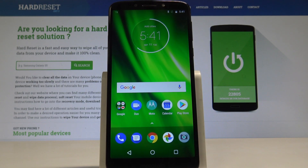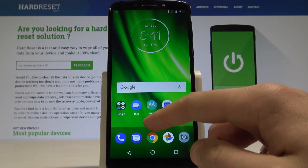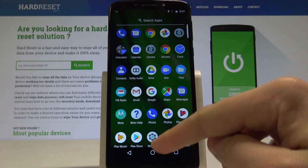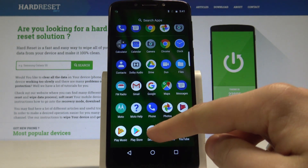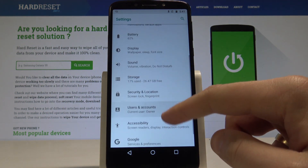I have a Moto G6 Play and let me show you how to reset network settings on this device. To start, go to your home screen, then find and select Settings, and scroll down to the bottom of the list.